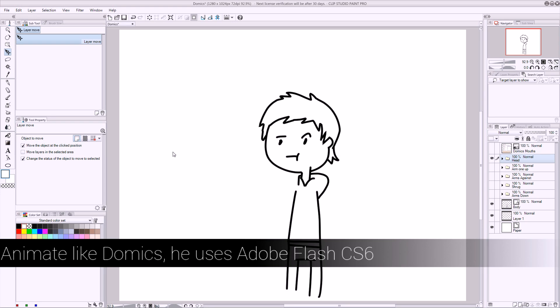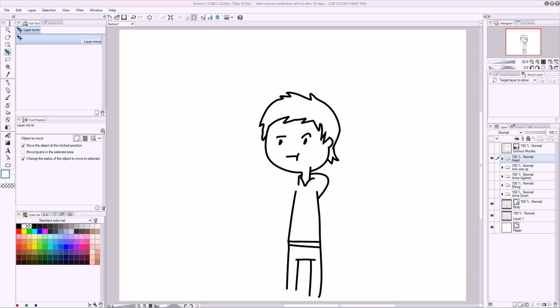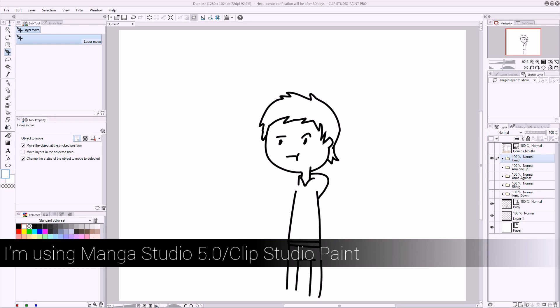This is a tutorial on how to animate like Domix, but Domix uses Adobe Flash CS6, and we're not going to do that. We're going to try and do it low budget, so I'm using Manga Studio or Clip Studio Paint, same thing. You can easily do this in GIMP.